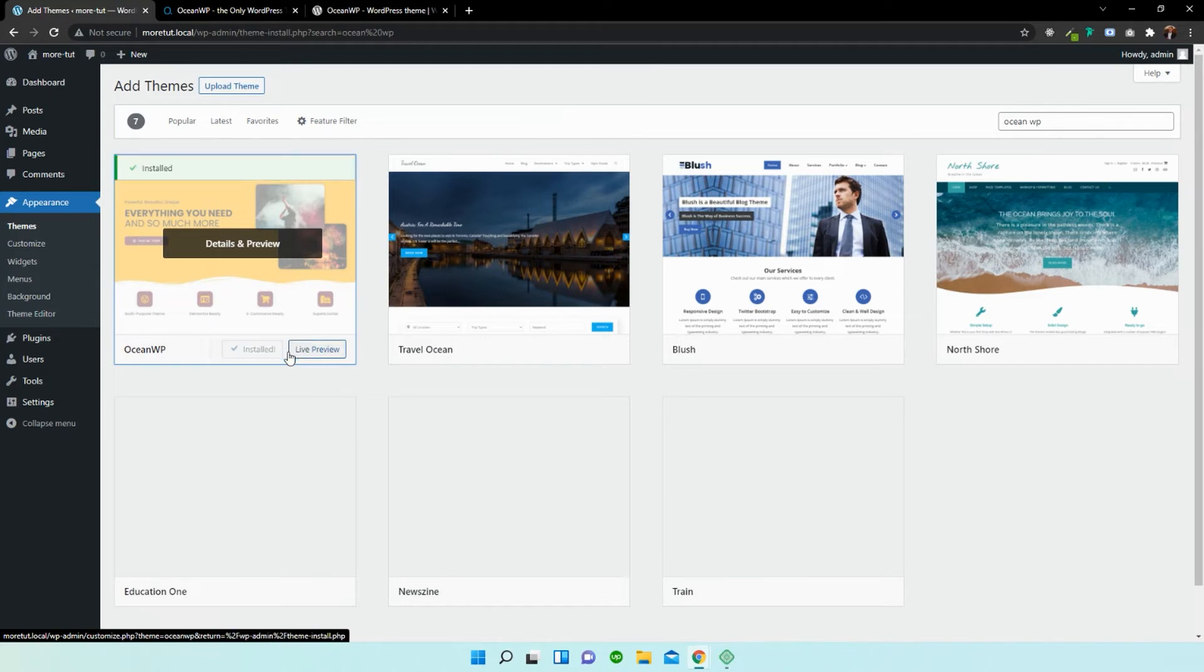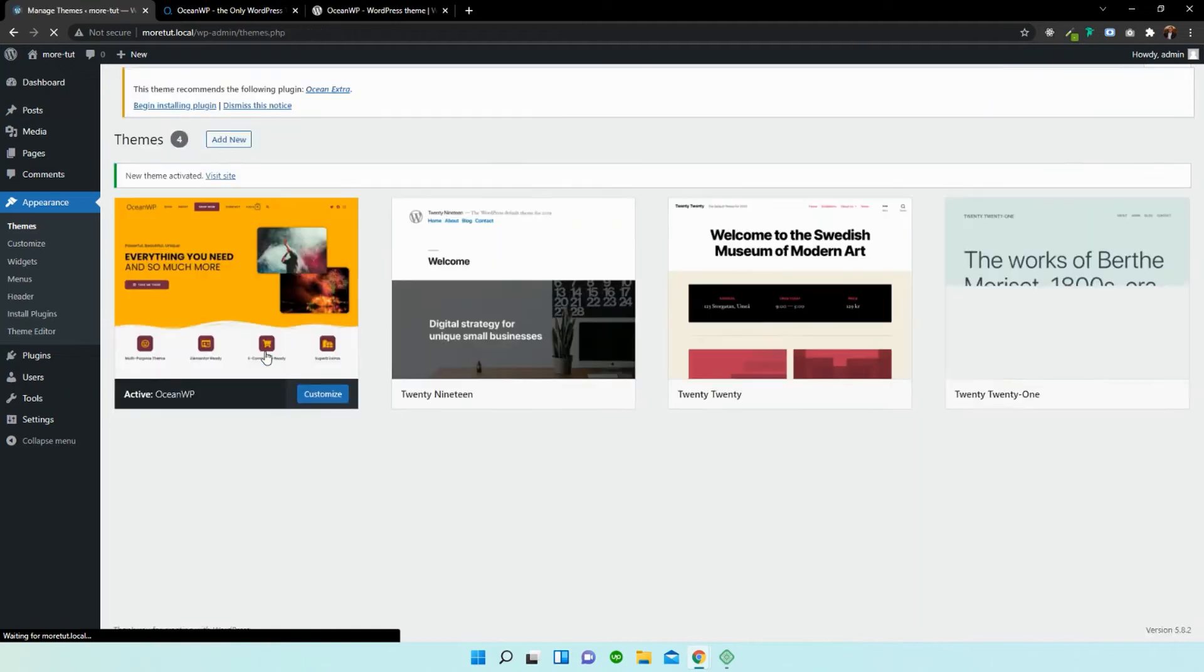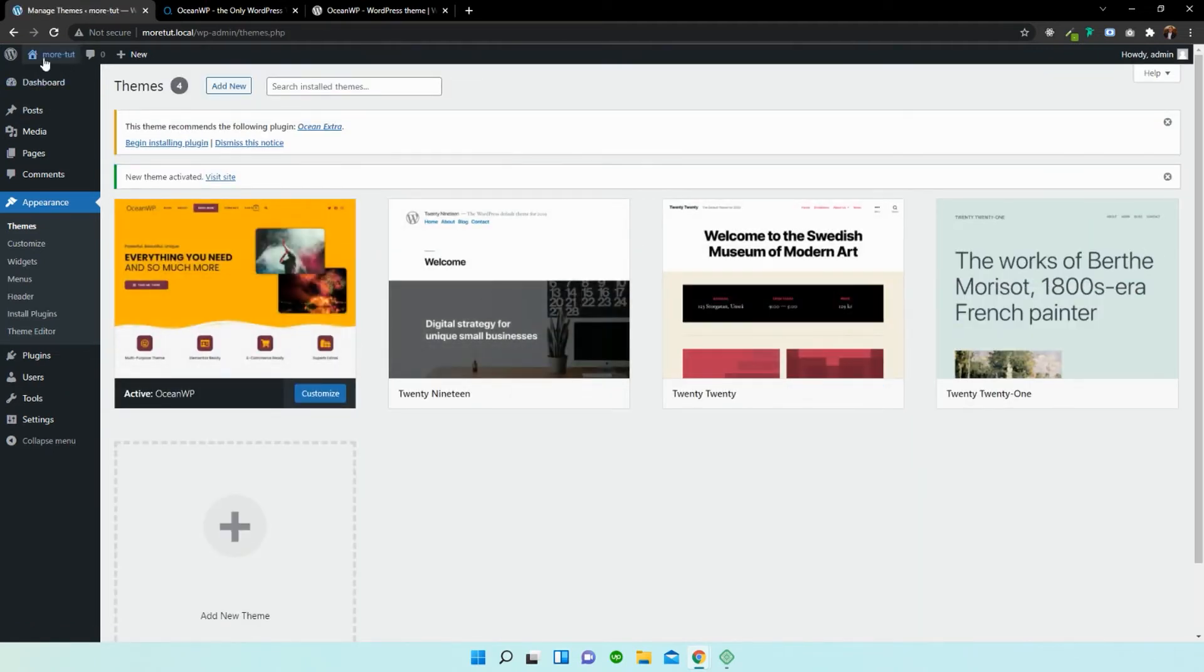It might take a few seconds to download. Now I'm going to press Activate. And just like that, we have our new theme.